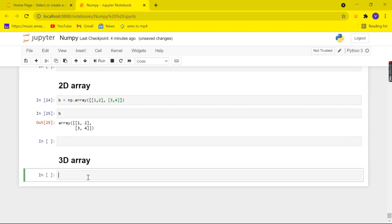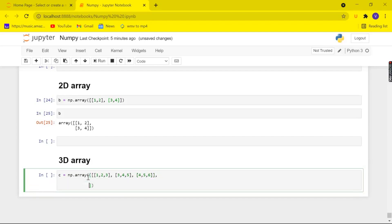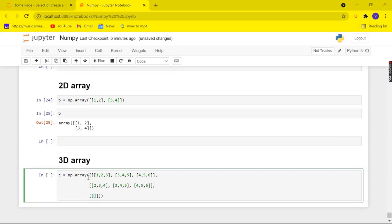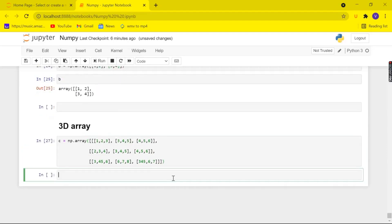Now let's look at how to create a 3D array. Creating a 3D array is a bit more complicated than creating 1D and 2D arrays. A 3D array is nothing but a bunch of 2D arrays in a list. Let me create a variable 'c' and use np.array to build it. And here we have created my 3D array.